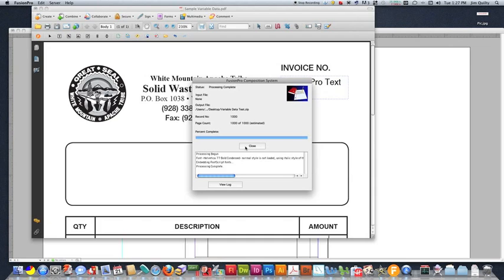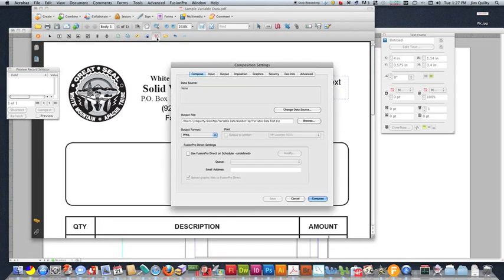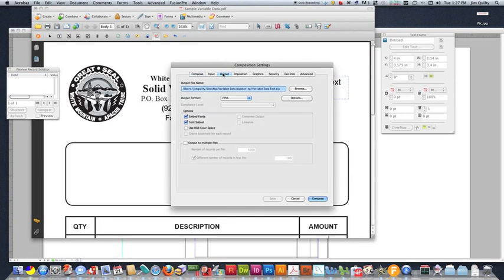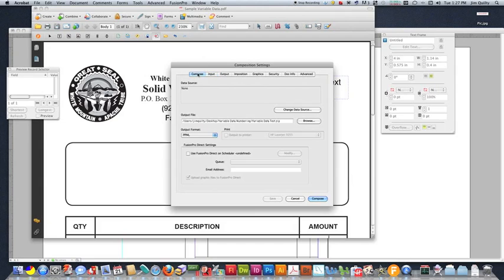So, that finishes our data merge. Because we are doing a PPML file, it ends up being a zipped file, which we can't see into. Because of that, I usually like to do a second composition to check for things.